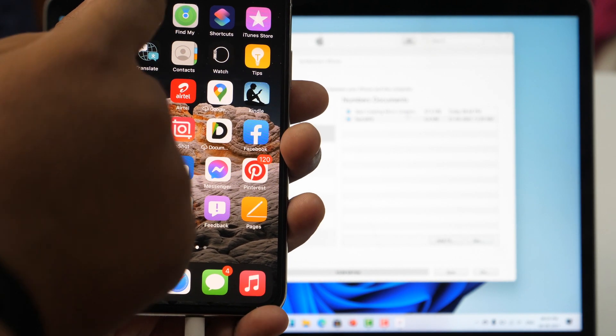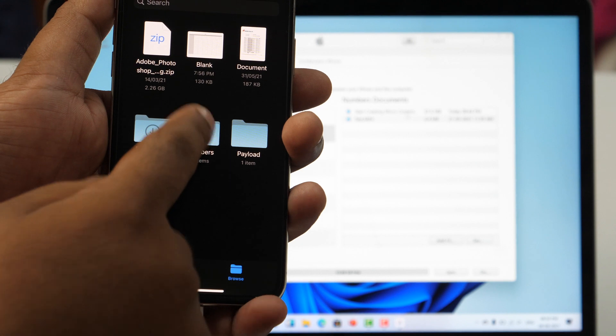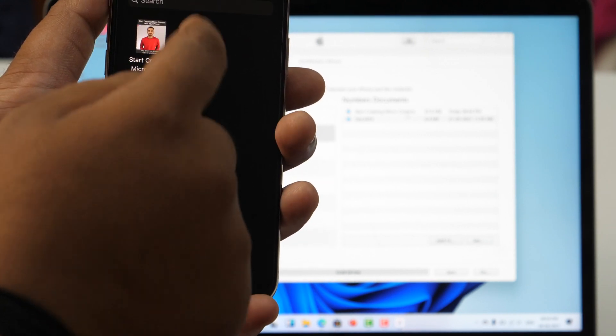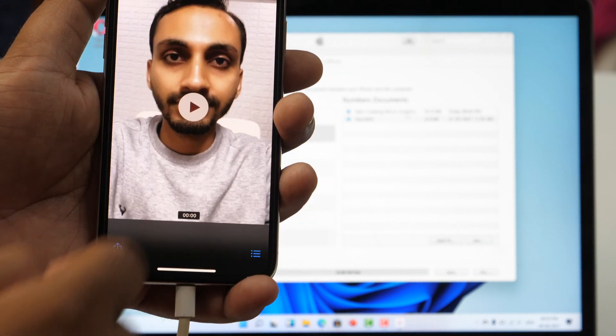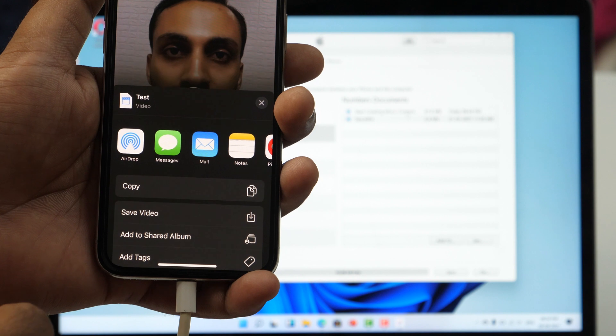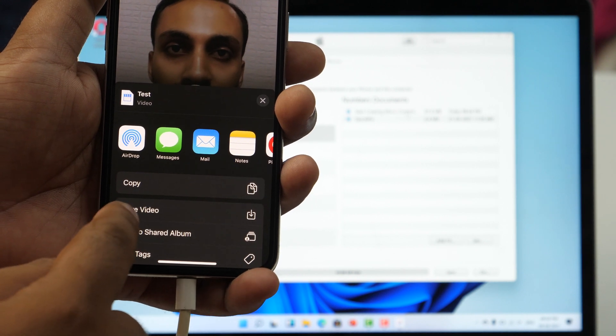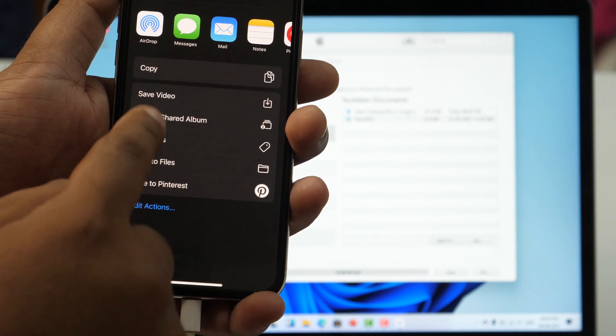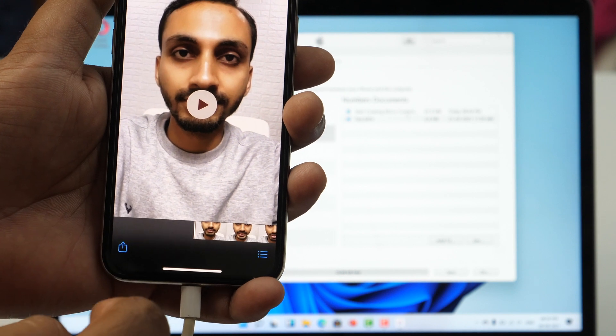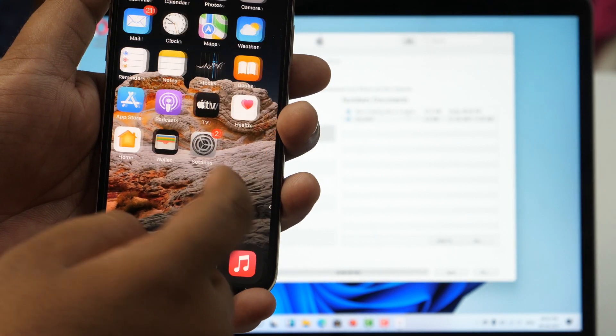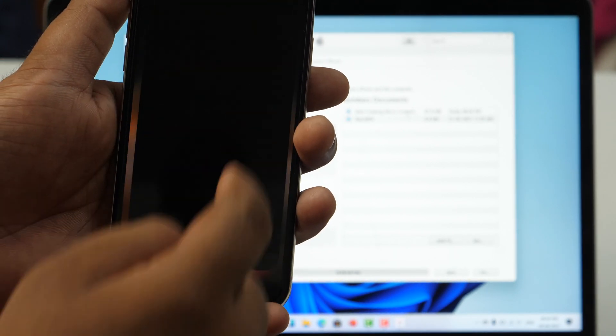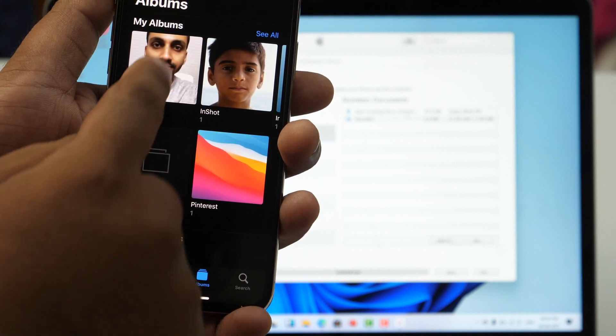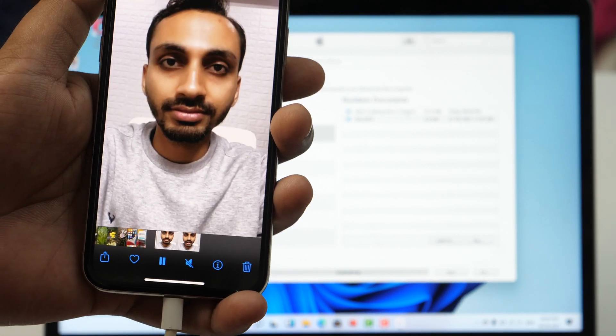Now simply head over to the folder and open the video file. Then tap on Share. From all the available options, select Save Video and this will save that video into the iPhone Camera Roll. So this is how you can transfer videos from PC to iPhone and iPhone to PC.